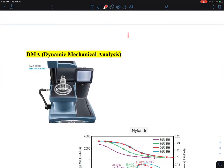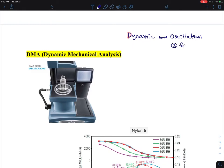The name comes from 'dynamic,' which means essentially you are doing oscillation. The samples are being deformed at different frequencies of oscillation, in units of hertz. The inverse of frequency is essentially time, so it is related to time scale. Polymer movement depends on the time scale of observation, so sometimes it depends on what frequency you choose to use.